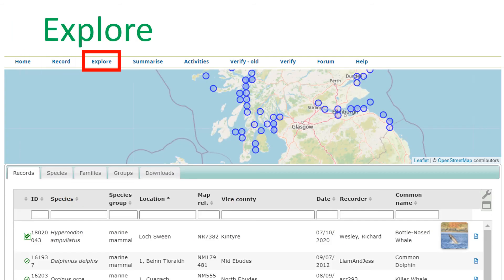The explore menu has various options for delving into the data on iRecord. You can explore the many records on the system and look at species distribution maps for species that are of interest to you. You can also check your notifications here and download your personal records.